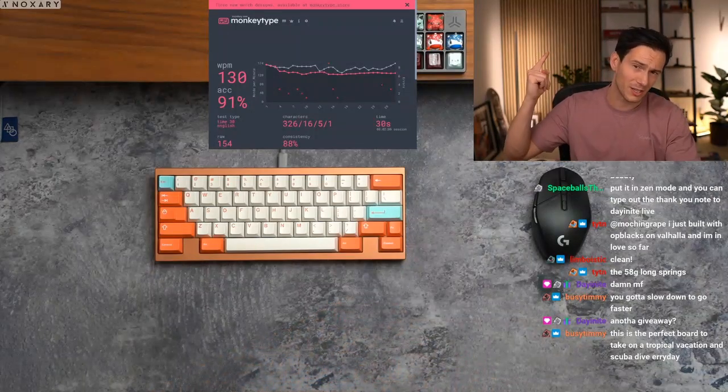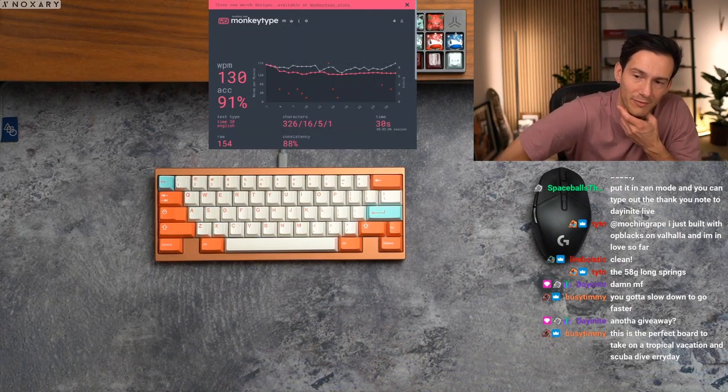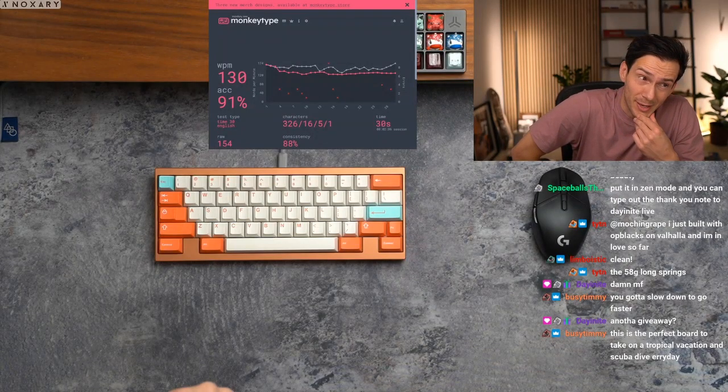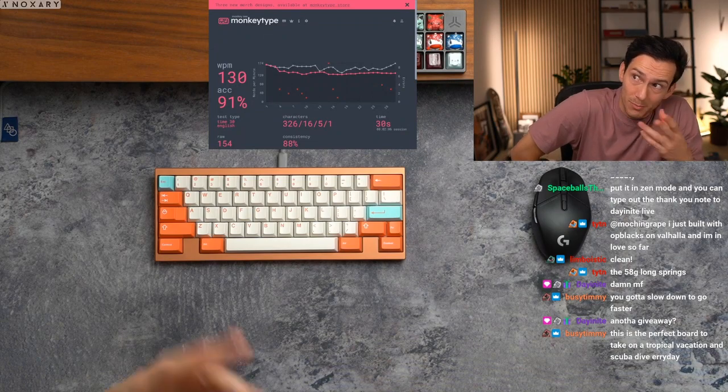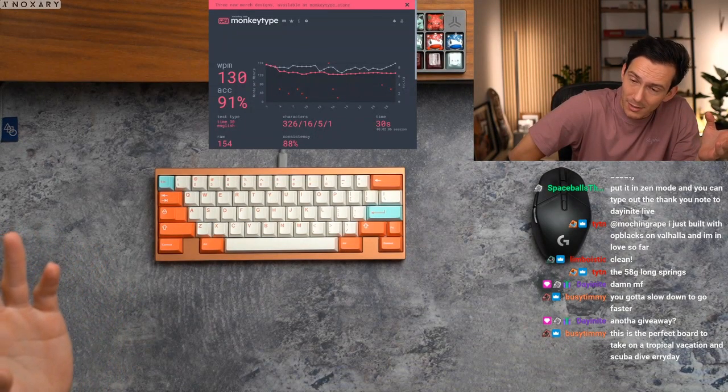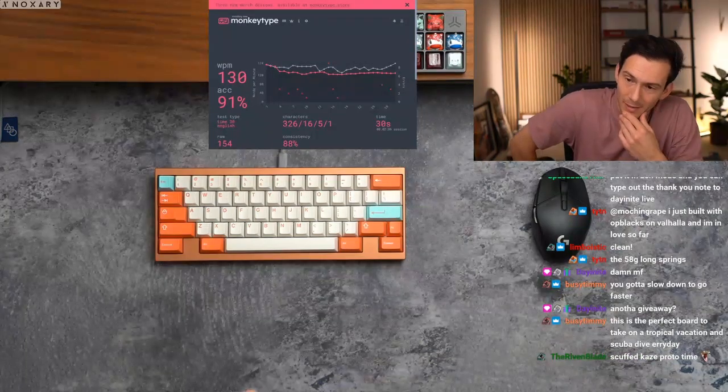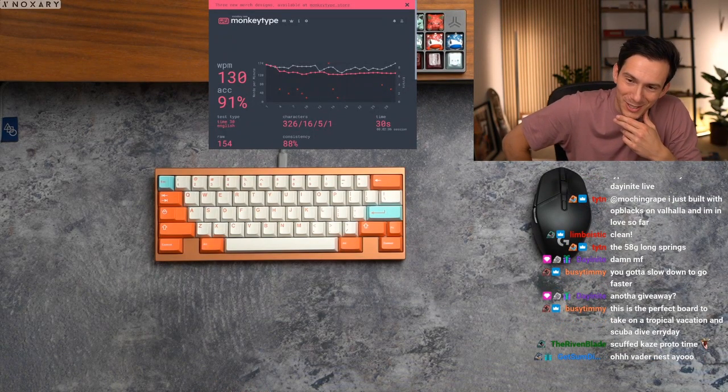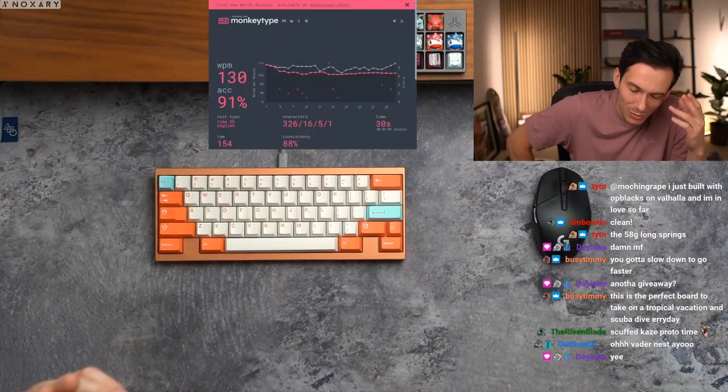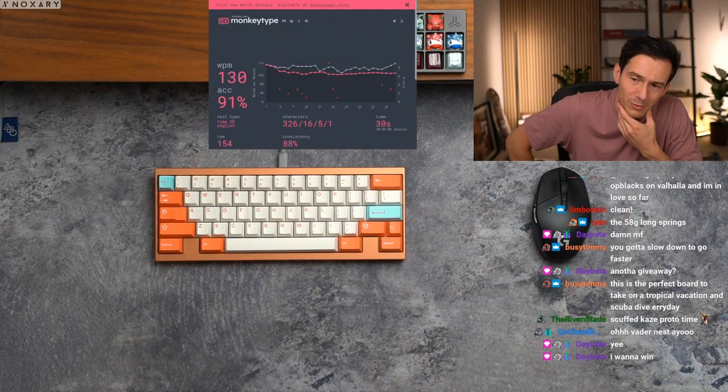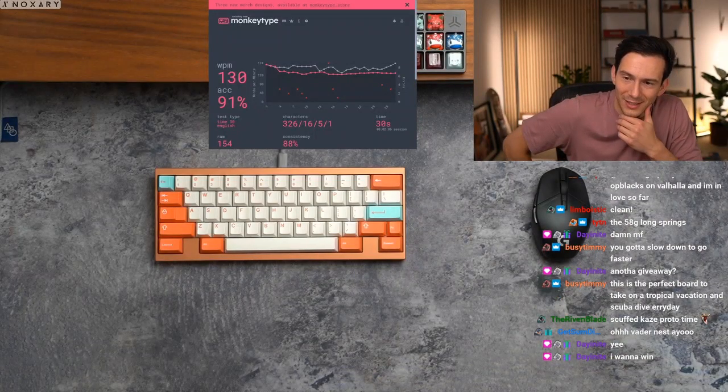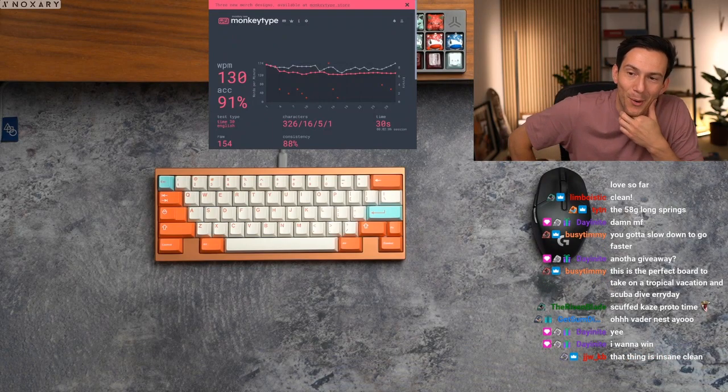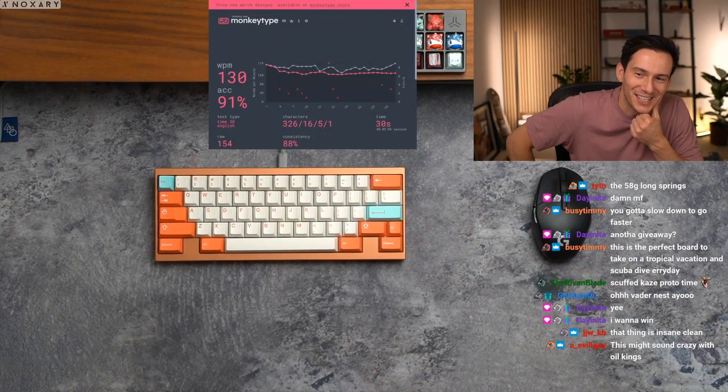So another giveaway, yes I am going to do another giveaway. I'm going to be giving away the Vader nest tonight. I'll have to tell K3Z that we have one less to sell tomorrow but that's okay, I'm sure he'll understand. Day and night has called for it. This is the perfect board to take on a tropical vacation and scuba dive every day. Busy Timmy, do not freaking kid yourself, this is not waterproof. Scuffed Kaze proto time, yo oh shit you're right.